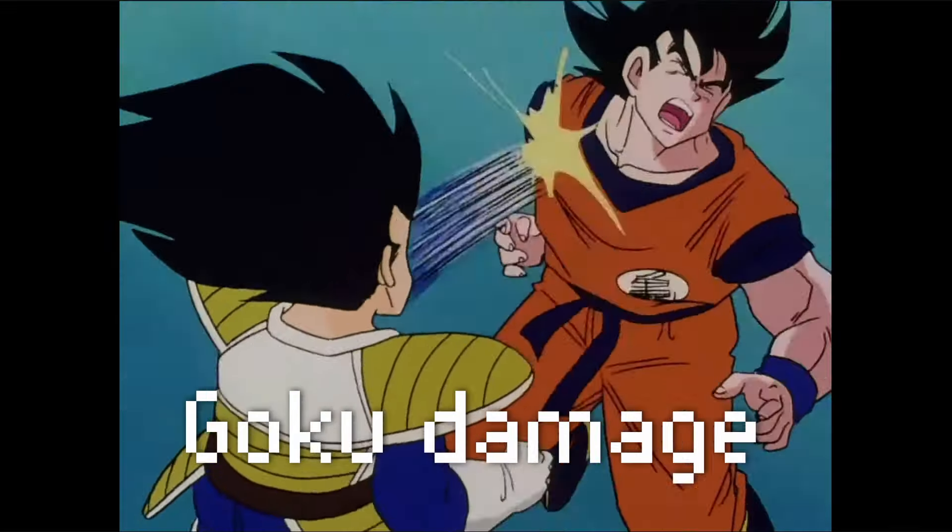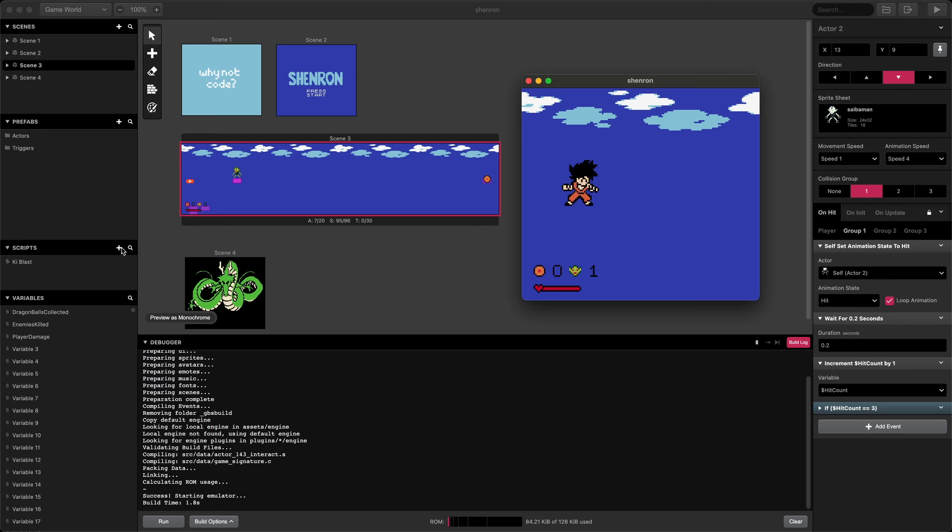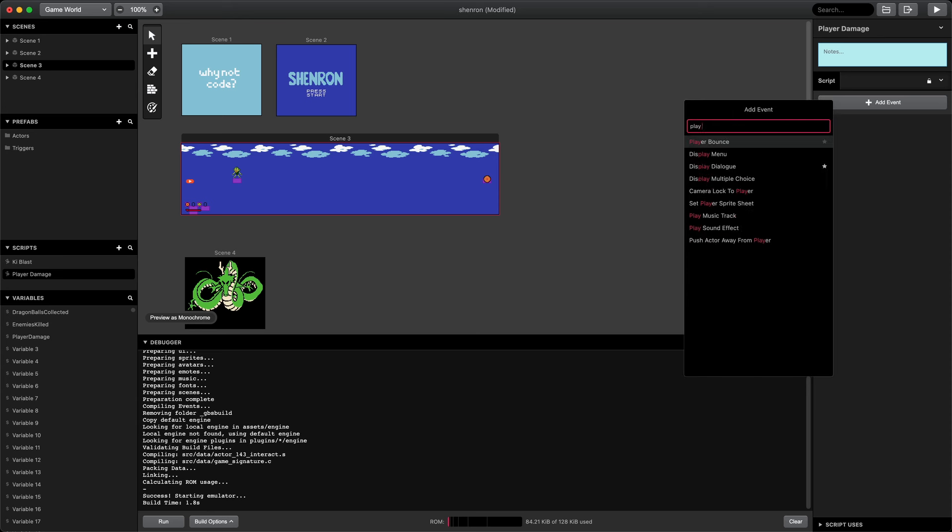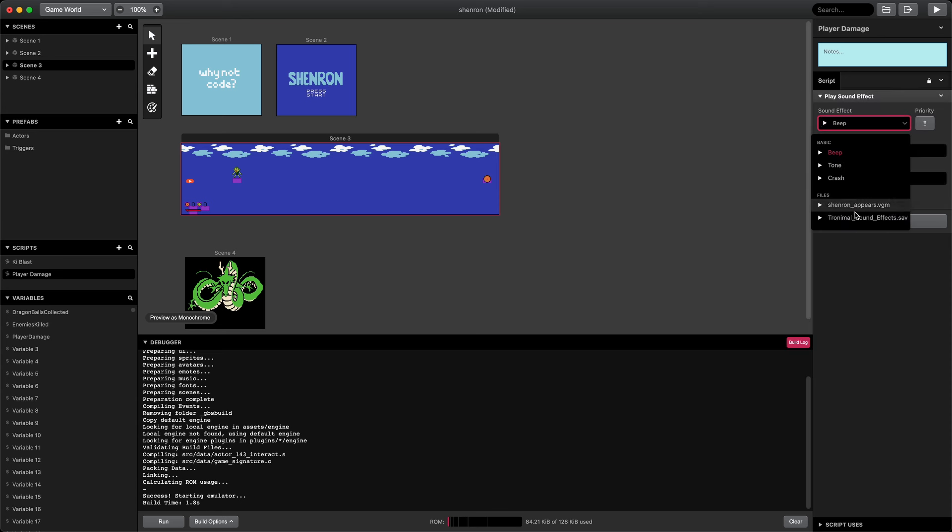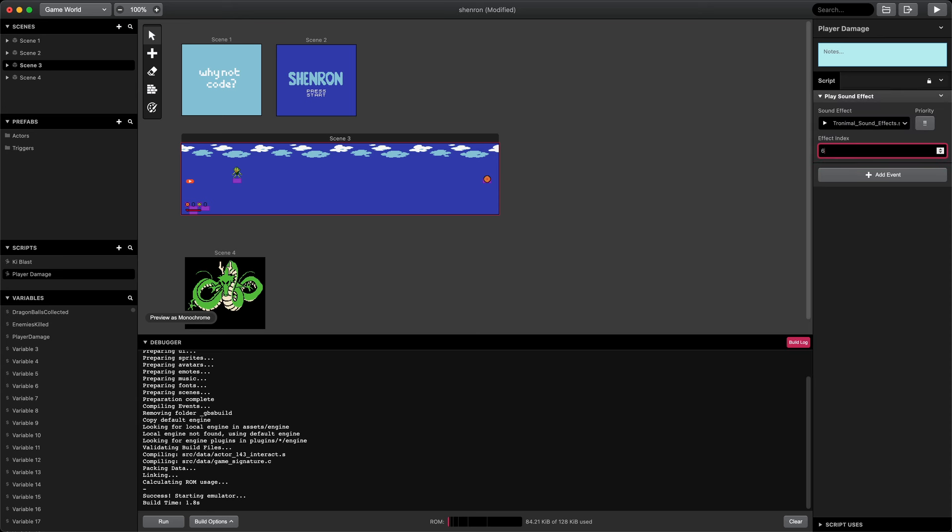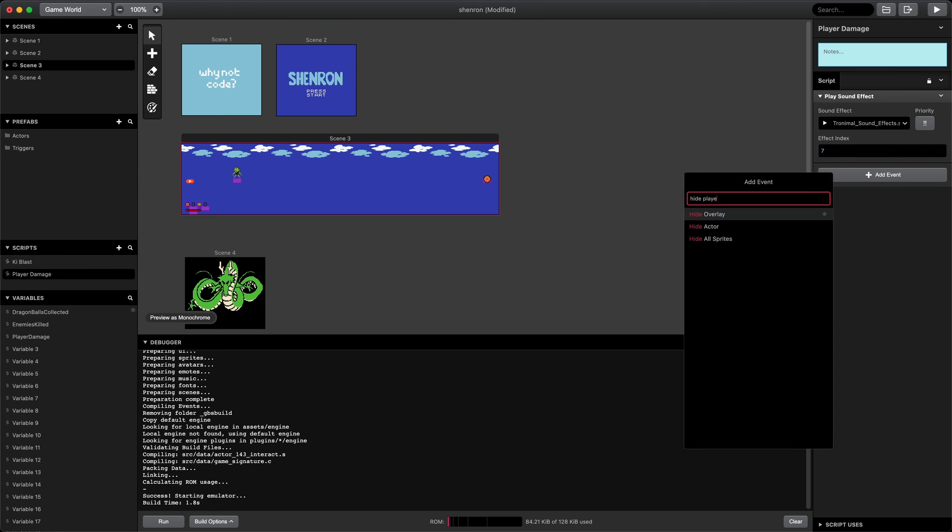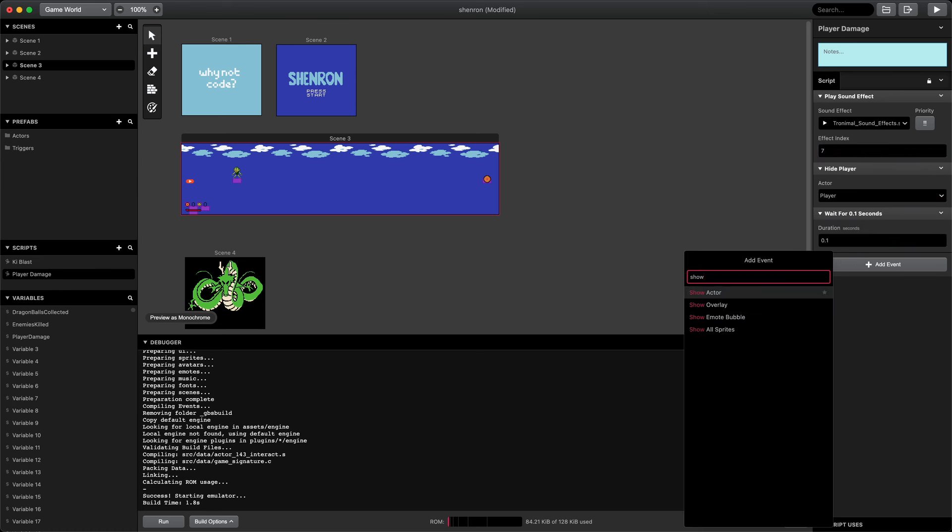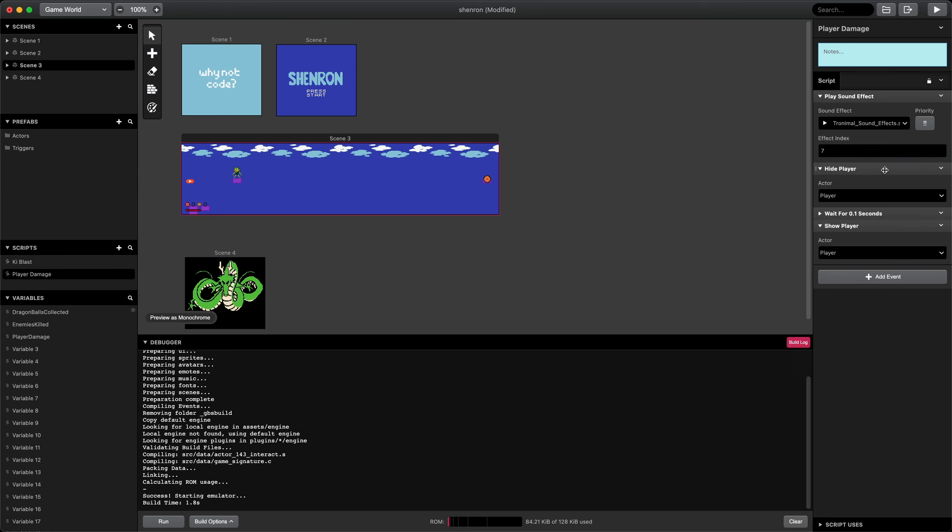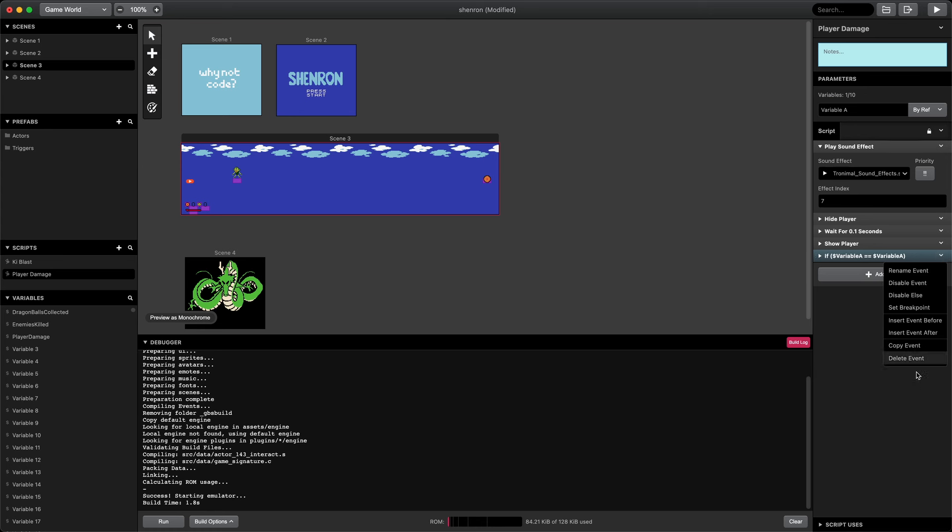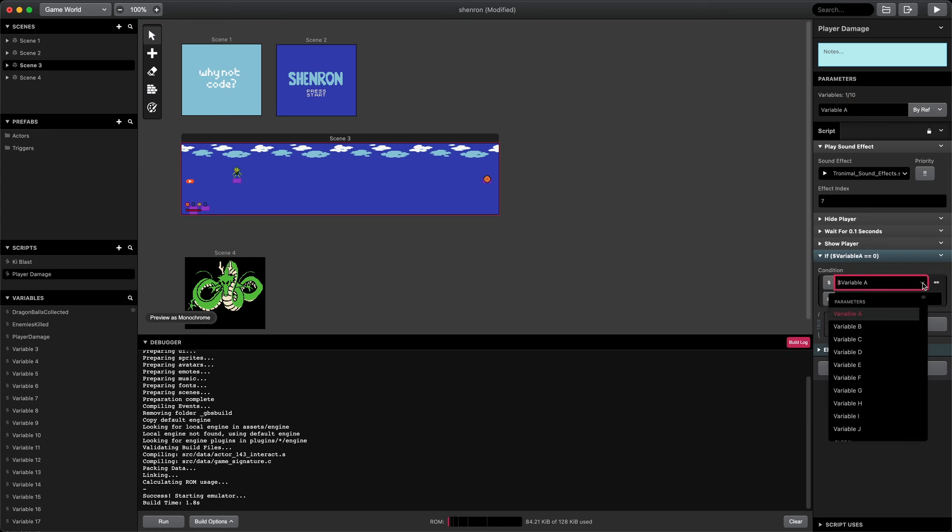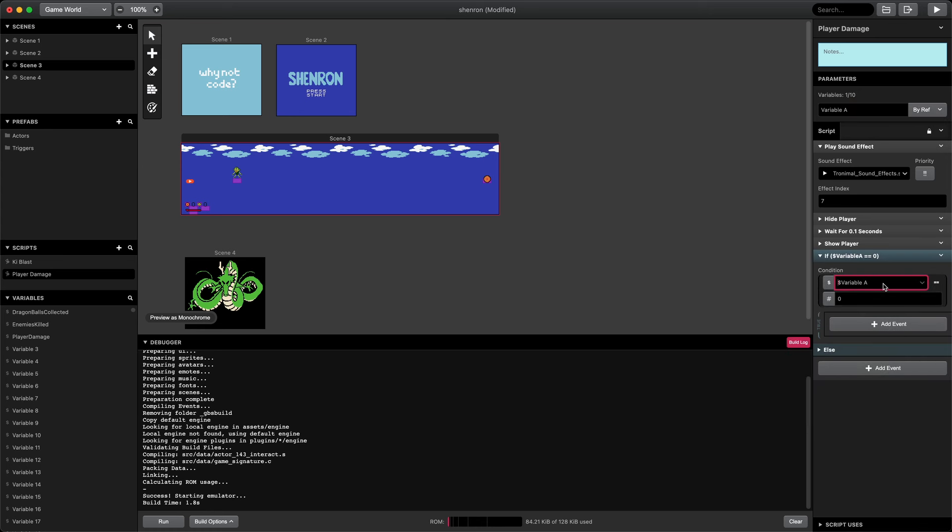Goku can also take damage. Let's create a new script for player damage. What happens when the player gets damage is similar, but we'll make it a bit different. First, we'll play a damage sound effect, the same one as before, sound effect at index 7. Then, instead of changing colors like the Saiba Man, we'll hide the player and wait like 0.1 seconds, very quick. Then we show the player. That'll make the player sprite blink to show damage.